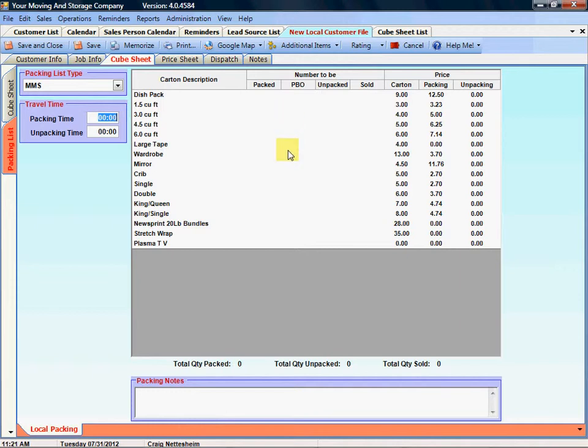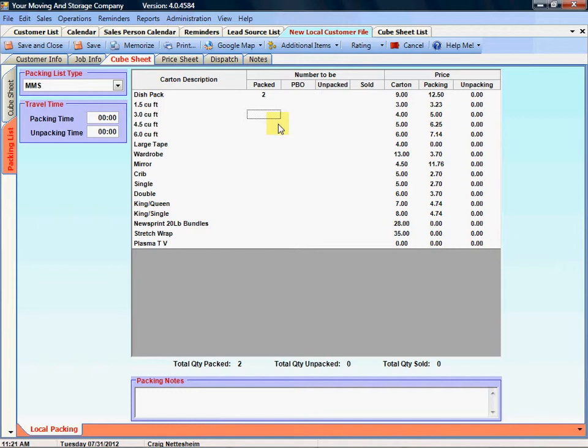To enter quantities into the packing list you simply right click on your mouse and it'll add a quantity. Every time you right click it adds more quantities. A left mouse click will subtract. Or you can simply highlight and type in the number that you need.